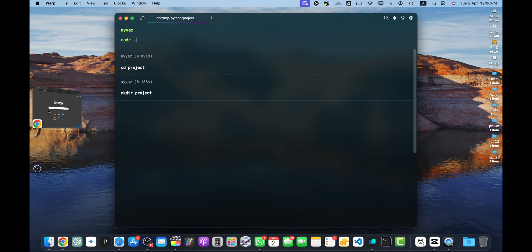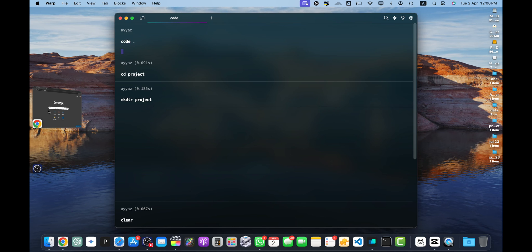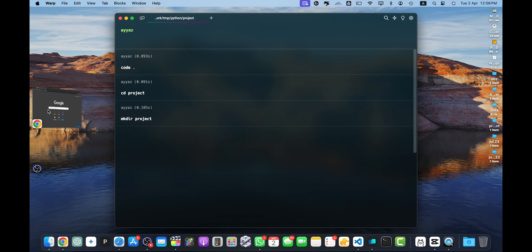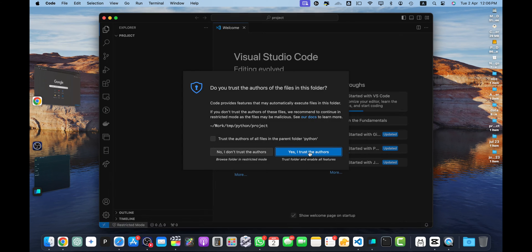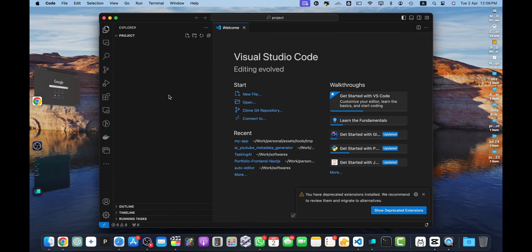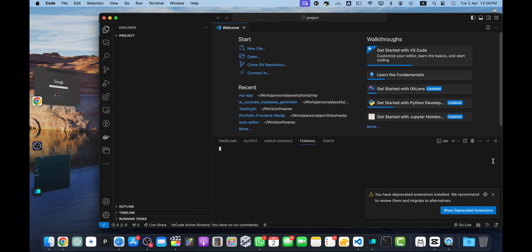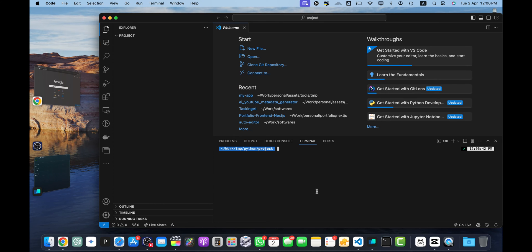Open your terminal and create a folder for your project, and open it in your favorite editor. I'll be using VS Code. And within that project, start your virtual environment.